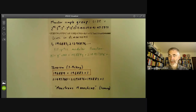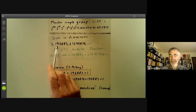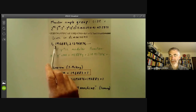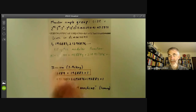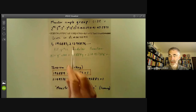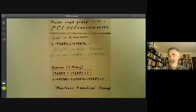It lives as a group of symmetries in various dimensions. In particular, the smallest dimension in which you can represent it as a group of symmetries is 196,883. The next dimension is 21,296,876.